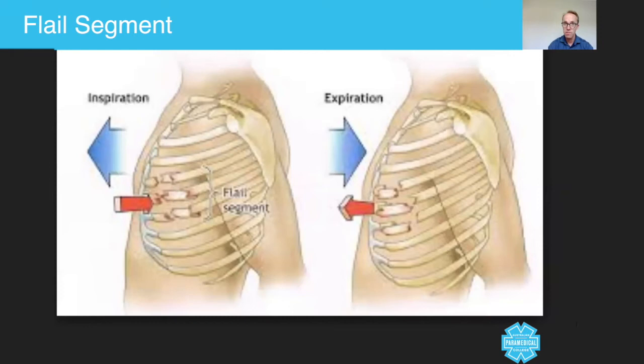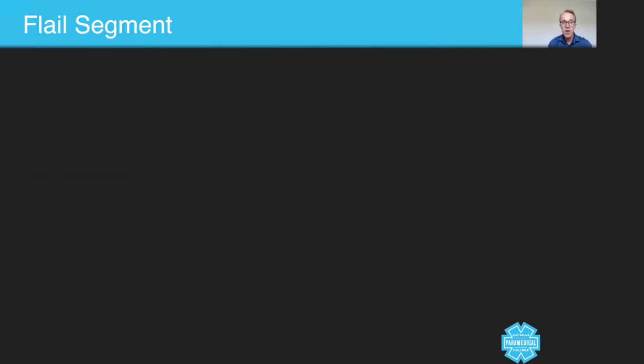Let's also look at some other images of flail segment. When you expose your patient, that's probably what it's going to look like — tender, red, injured, and bruised. It's not going to jump out at you like the clean diagram we just saw; this is more than likely what you'll actually encounter.